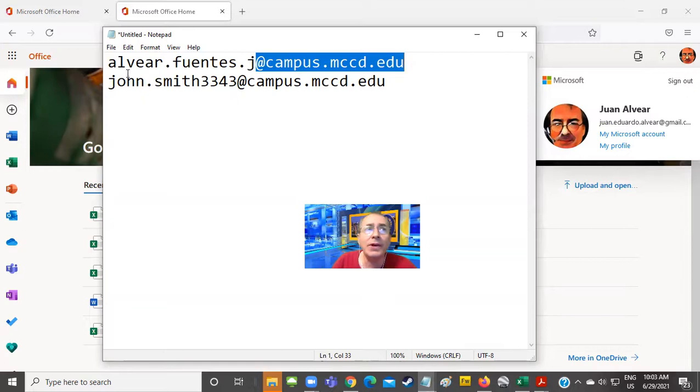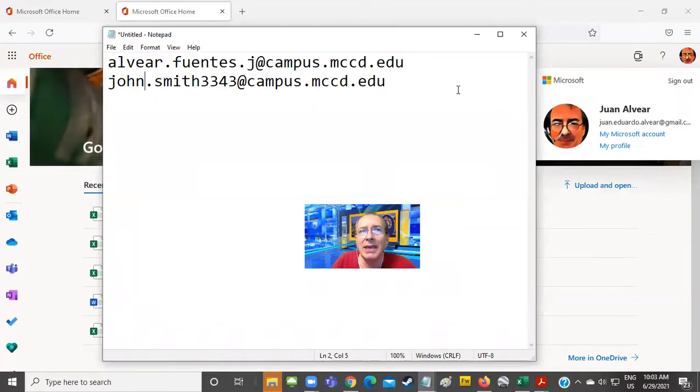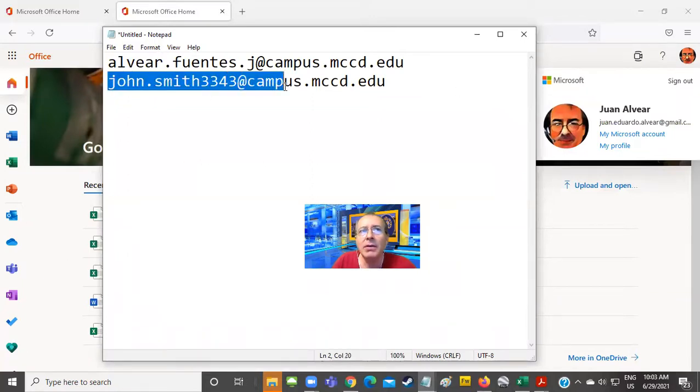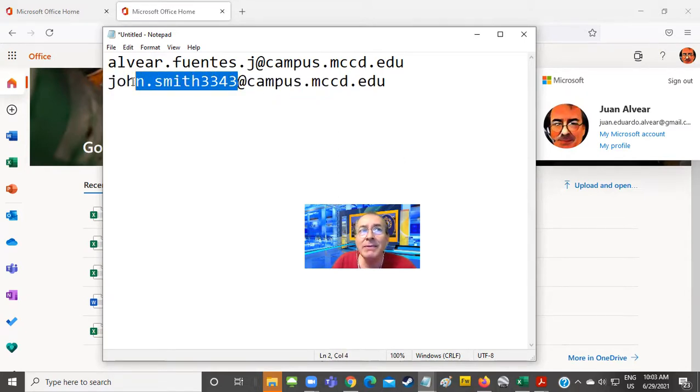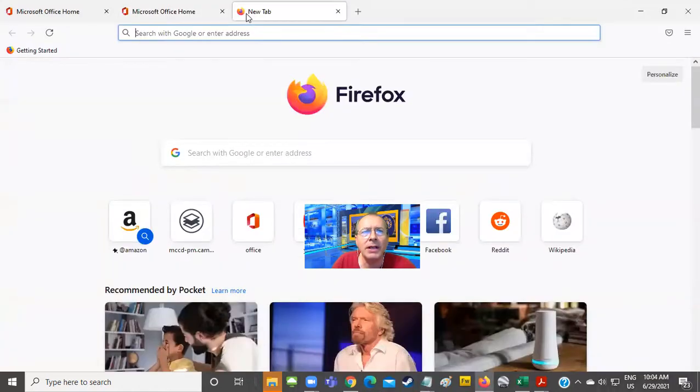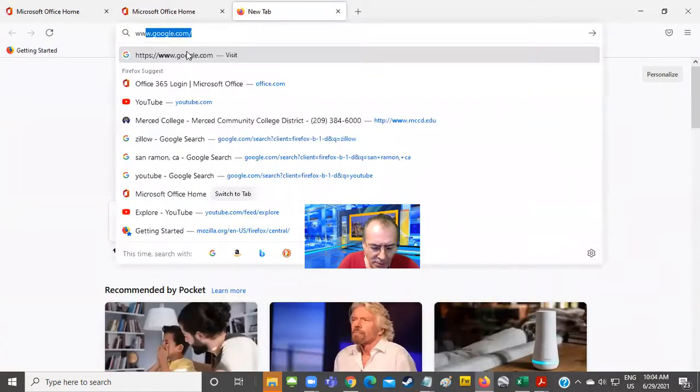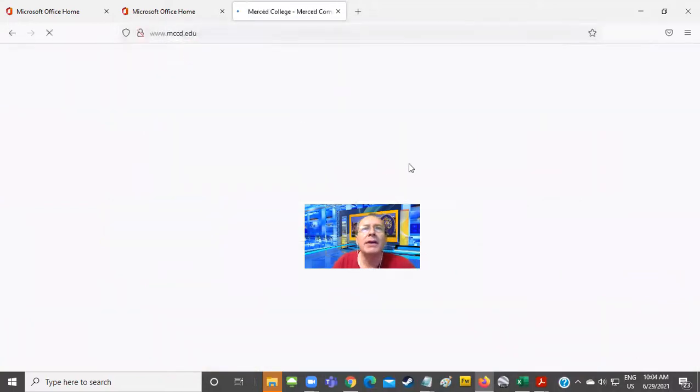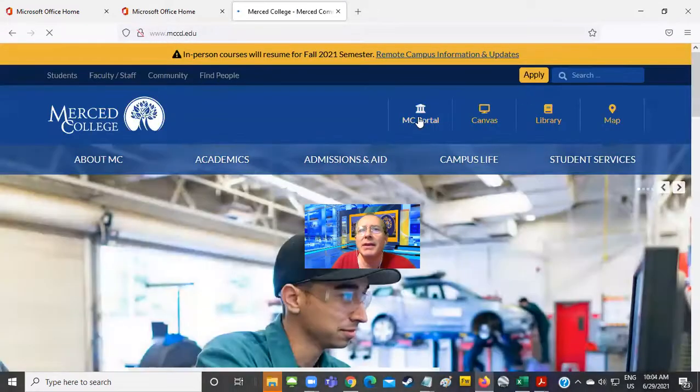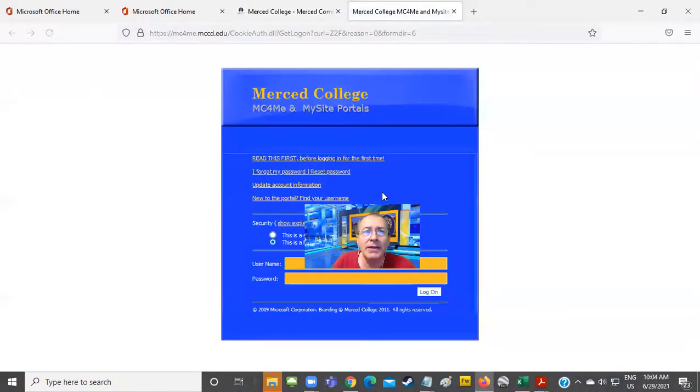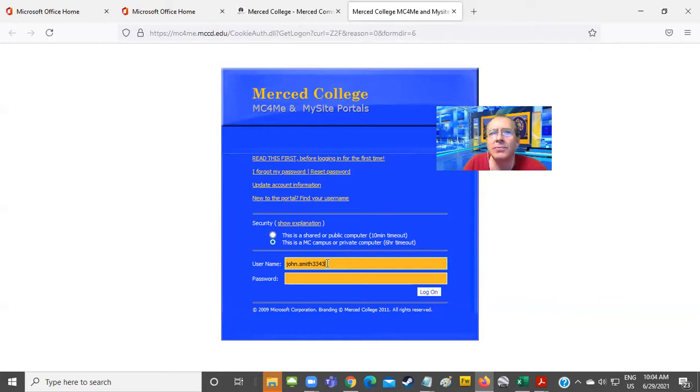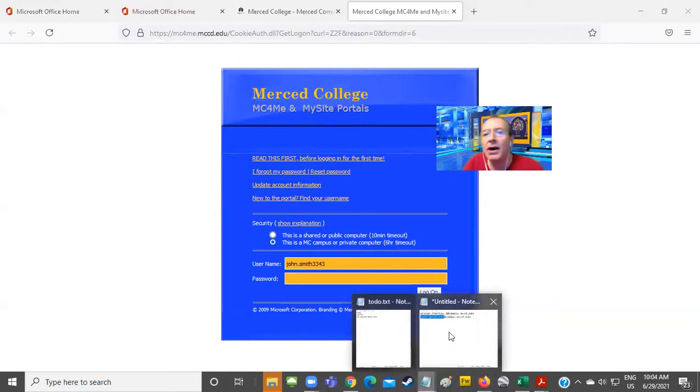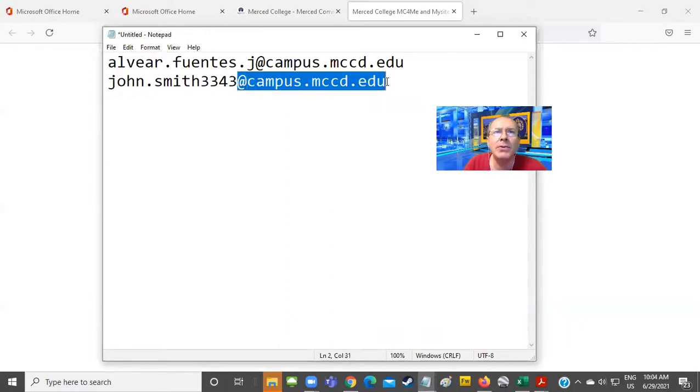For example, in the case of this fictitious student, his email account would be john.smith3343@campus.mccd.edu. So this part is the username that you would be using for Merced College portal. And what is that? Merced College portal is the icon on the upper right-hand side corner of the Merced College website where we ask you to put a username. That's the username for your Merced College portal, which is different from your Merced College email because it has @campus.mccd.edu.